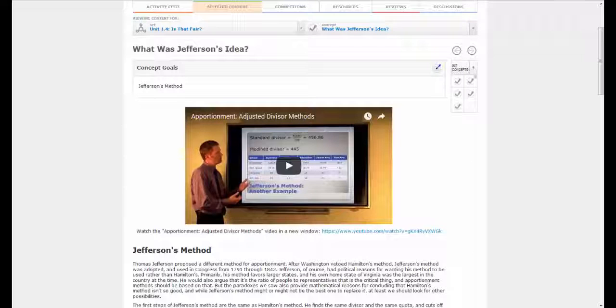All right, I want to talk today about extra resources in Odigia, particularly for Math 143, Quantitative Literacy.